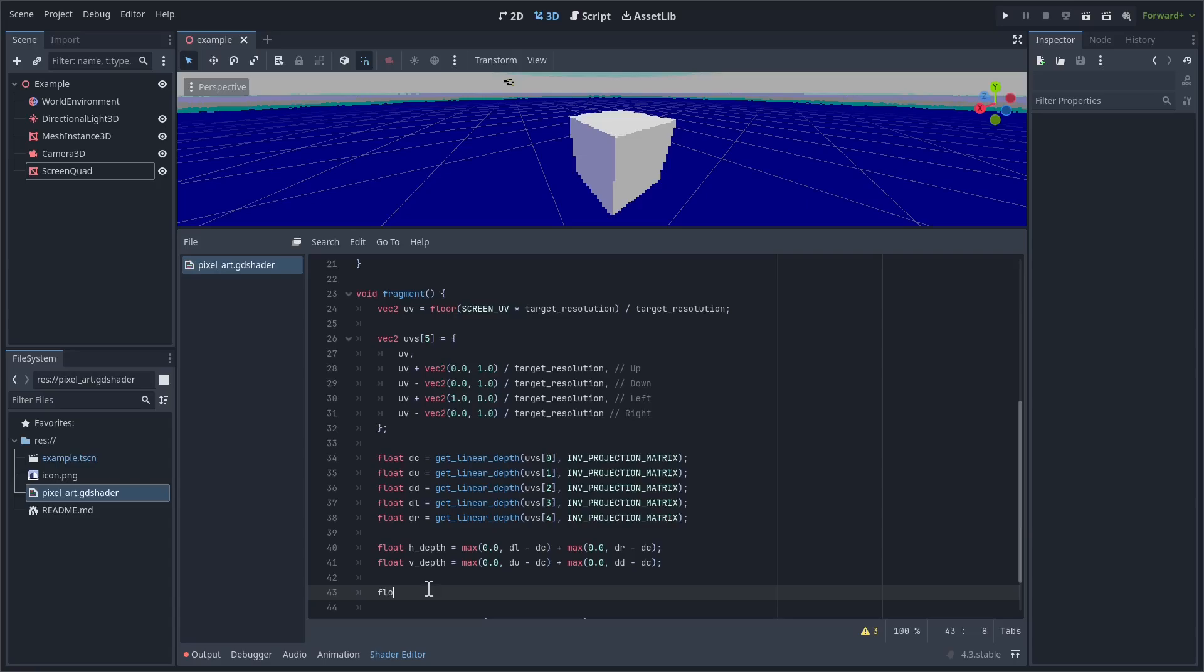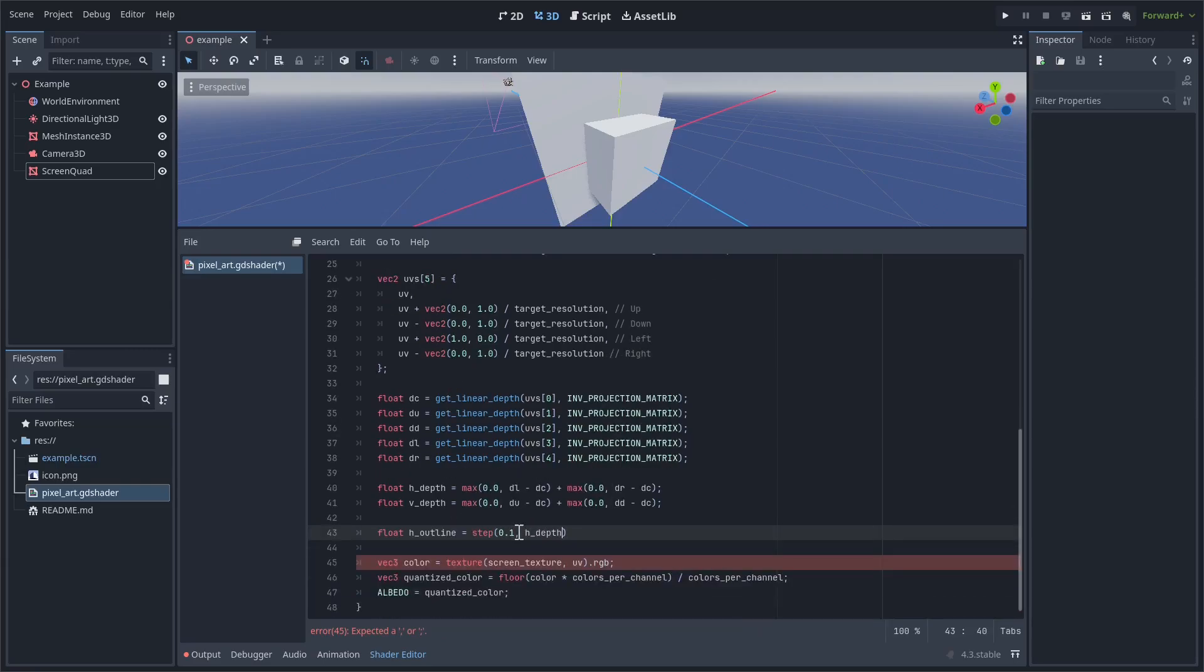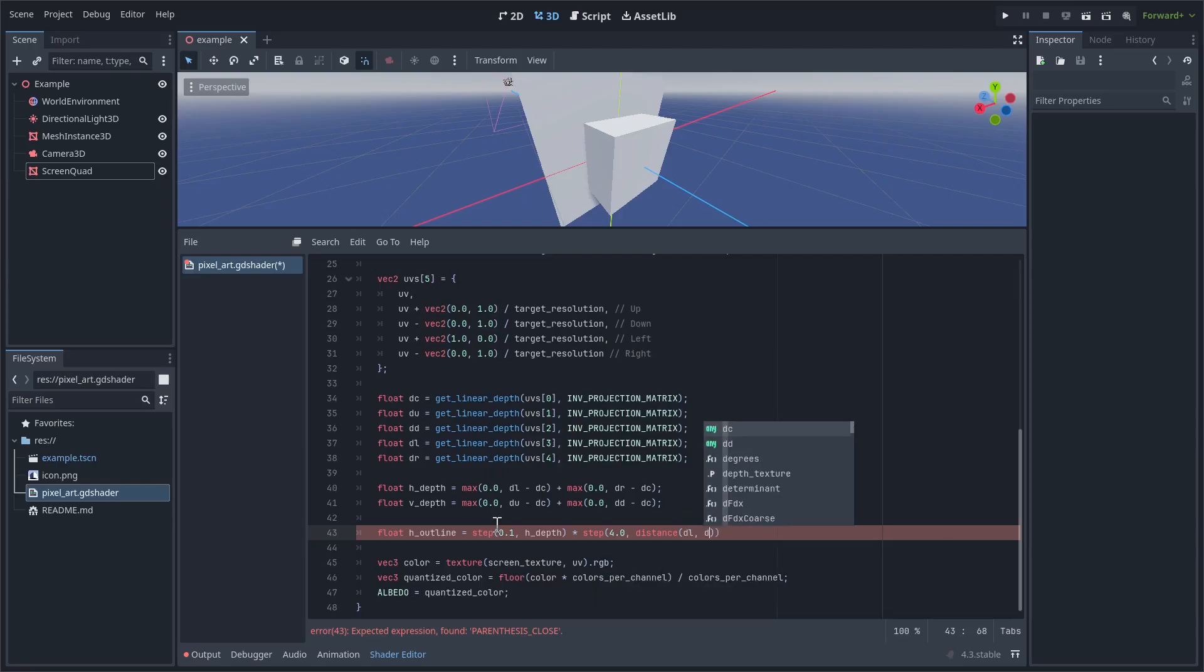So we'll call it float h_outline. So the first part of this is going to make sure that the depth difference is large enough. So this basically just makes sure that the horizontal depths are greater than 0.1, because if they're less than that, then we just definitely don't want to draw any sort of outline. We're going to multiply it by a term that basically prevents outlines from going over just like really steep objects, because there's a chance that we just have a super steep object, and we don't want an outline to be drawn across the whole face. We just want it to be on the very edge. So we're going to add step(4, distance between the left depth and the right depth).